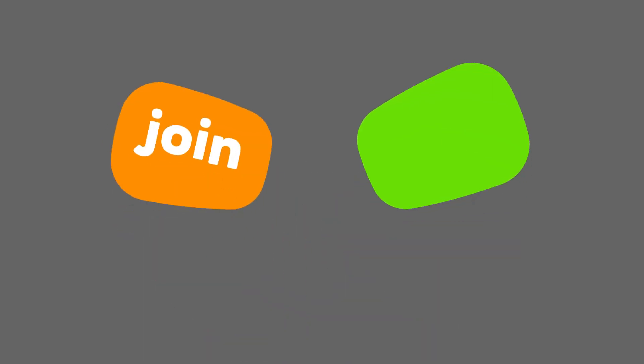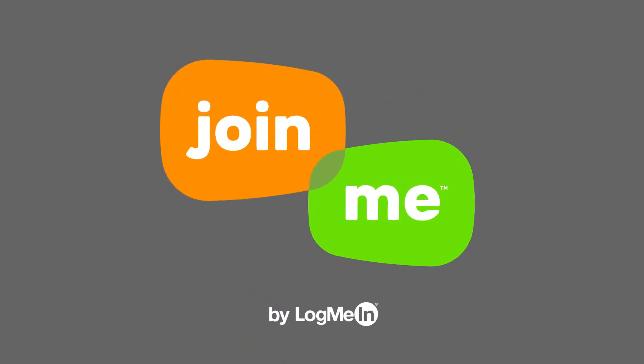For more tips, visit join.me slash resources. Show work who's boss with Join.me.